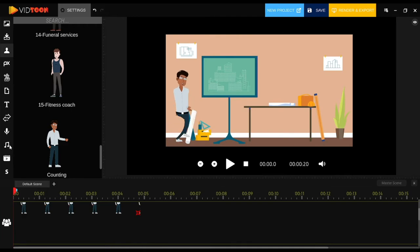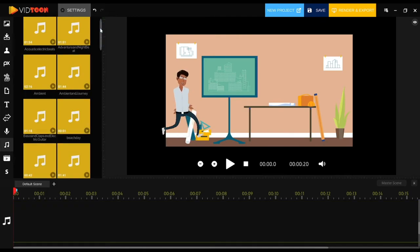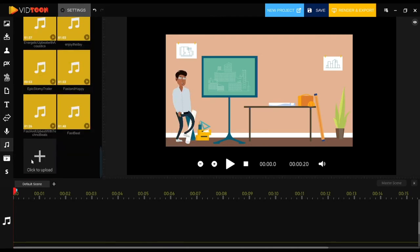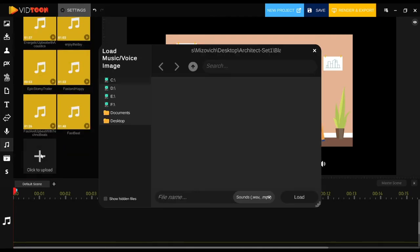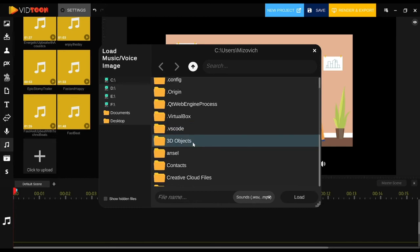For soundtracks, you need to select the music icon and click on the add button at the end of the music list. You will be able to add it easily and use it for your project.